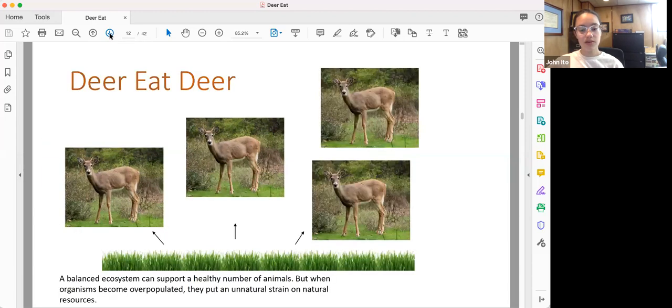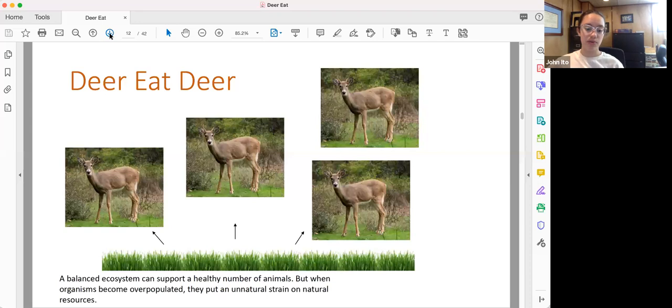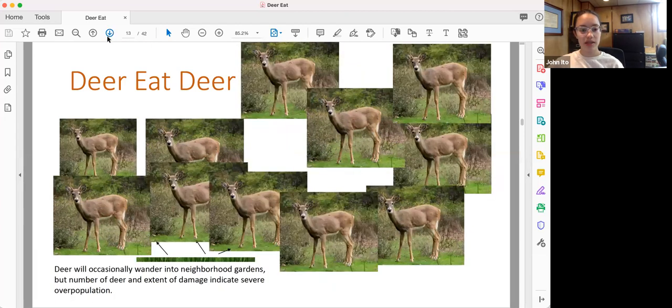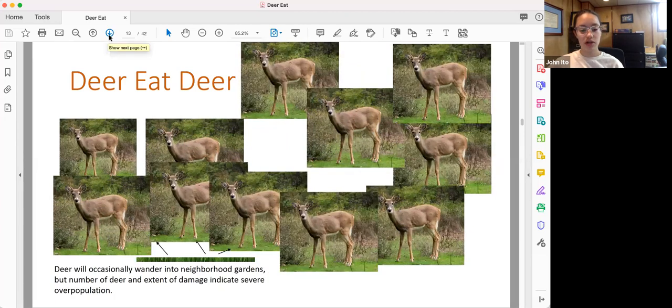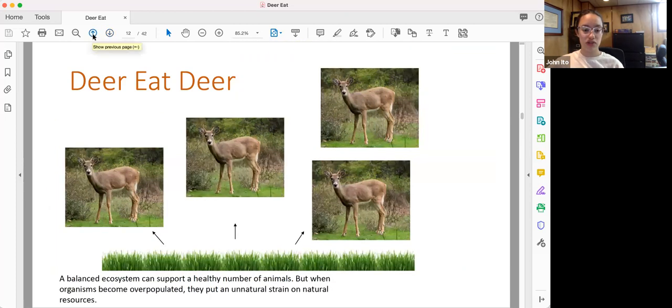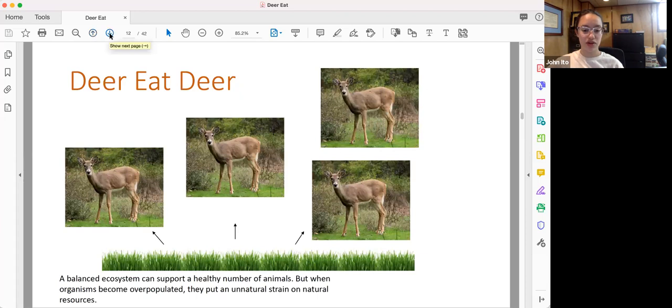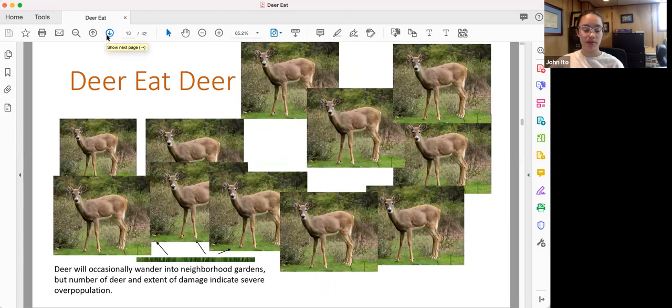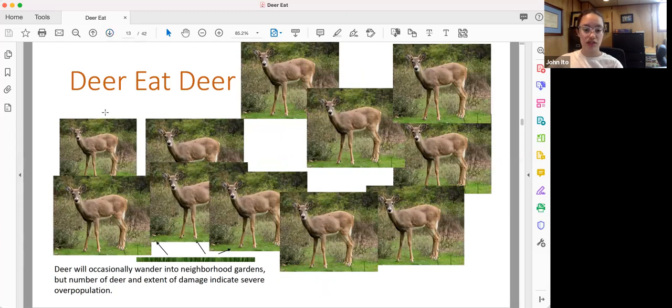Deer also eat deer. Now, a balanced ecosystem can support a healthy number of animals, as we see here. However, when organisms become overpopulated, they put an unnatural strain on natural resources, which for normal population numbers, the vegetation could sustain a healthy number of deer. However, when deer are overpopulated, they eat too many plants, and this causes starvation and sickness for them as well.